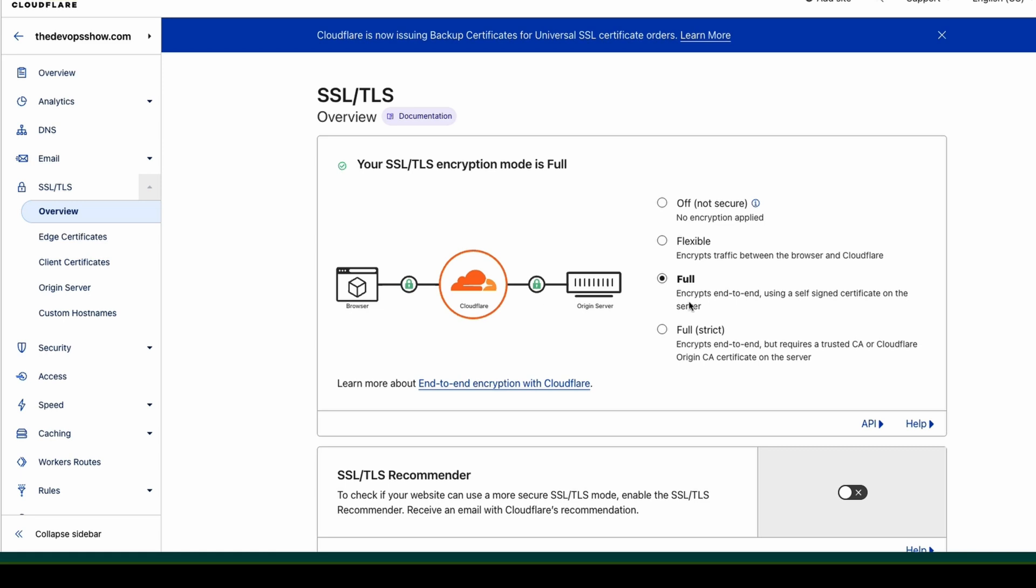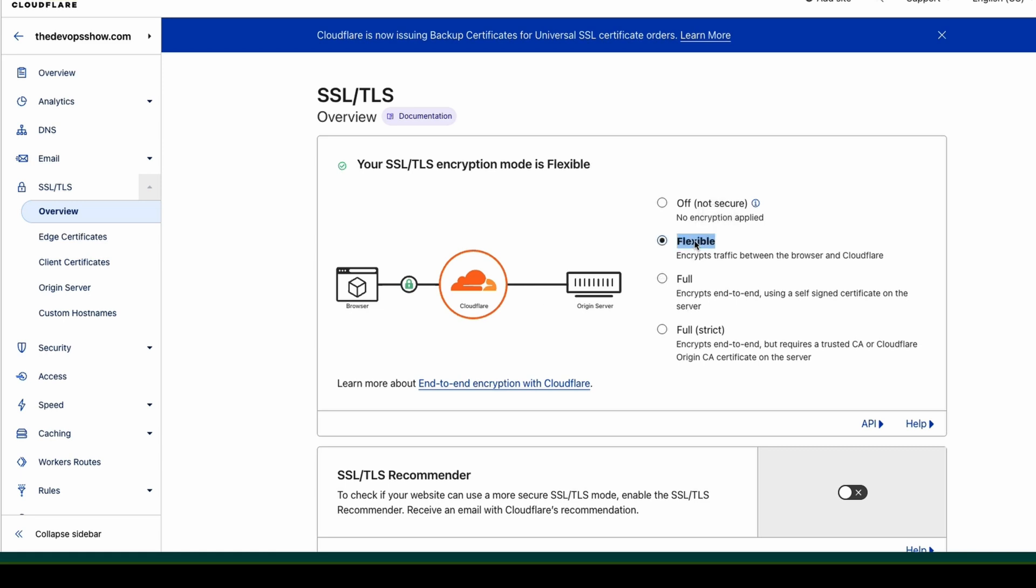Equally, you can just do flexible. What flexible does is make sure the browser to Cloudflare is protected. But if you've got a website and you don't do transactions, handle money or anything like that, you might not need this HTTPS bit here. So you still have an HTTPS website. It will talk to Cloudflare. You'll get your padlock and everything like that. But when Cloudflare is talking to your server, it will be unencrypted traffic.